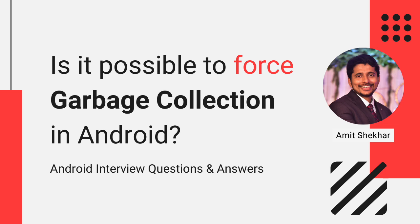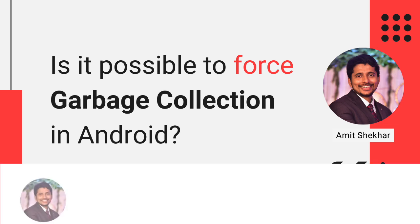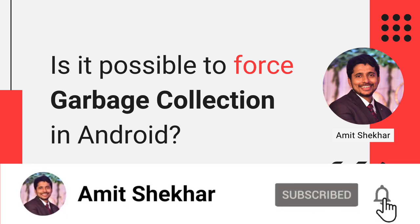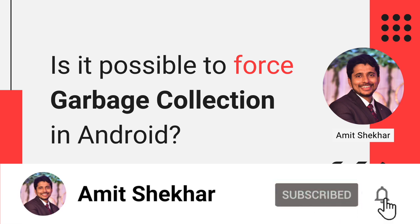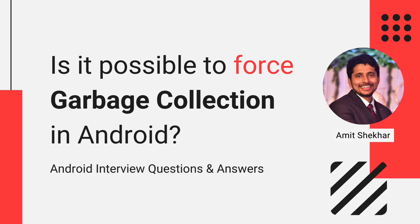In this video we will discuss an Android interview question and this video is a part of the series Android Interview Questions and Answers. You can find the playlist link in the description below. So the question is: Is it possible to force garbage collection in Android?